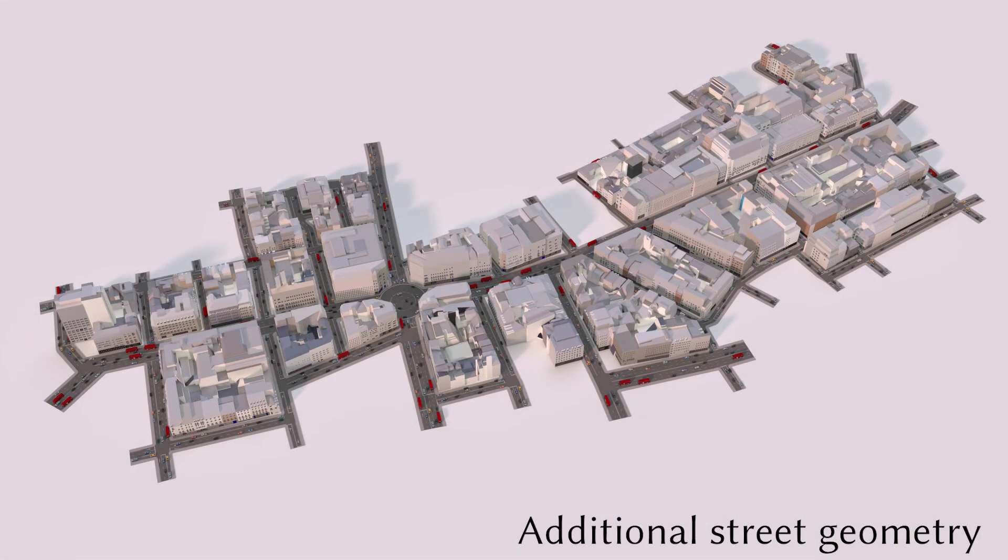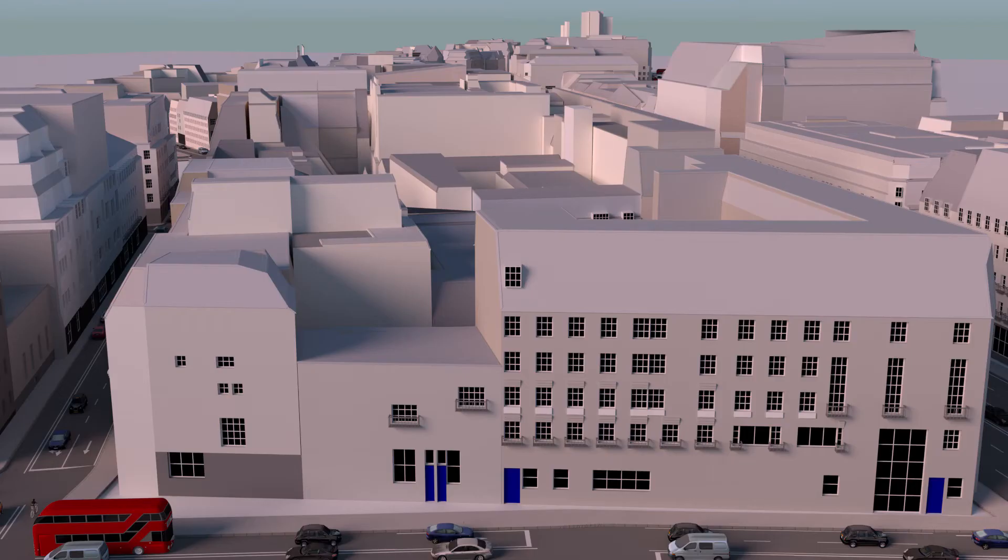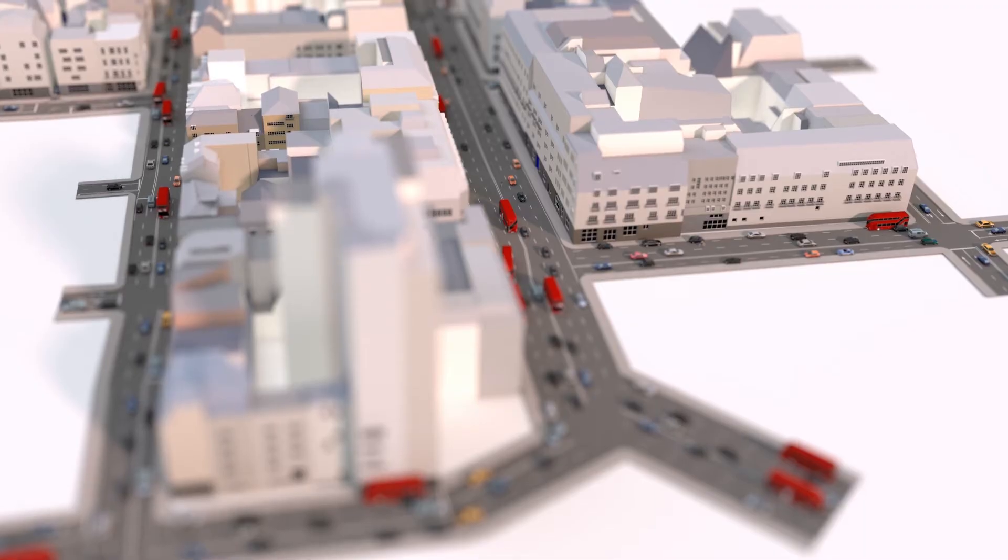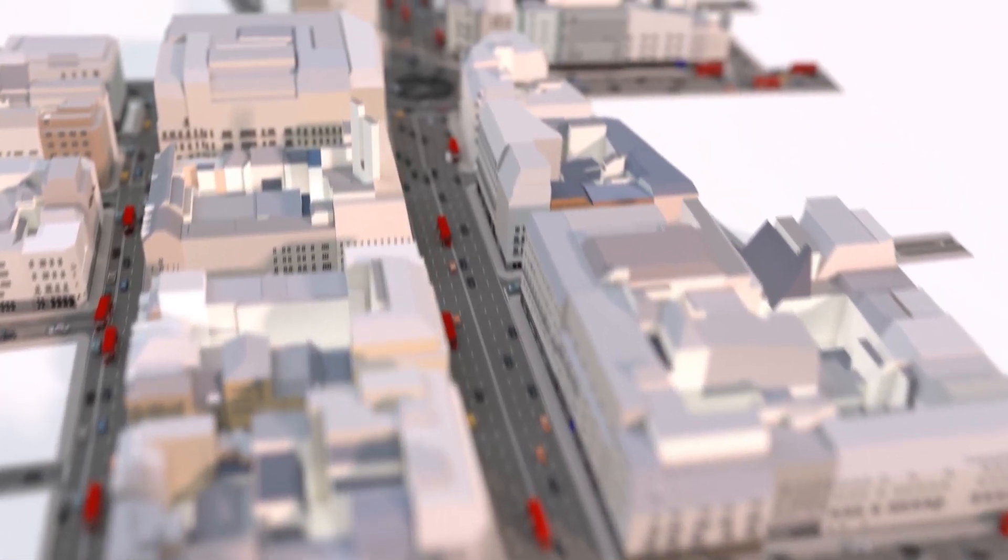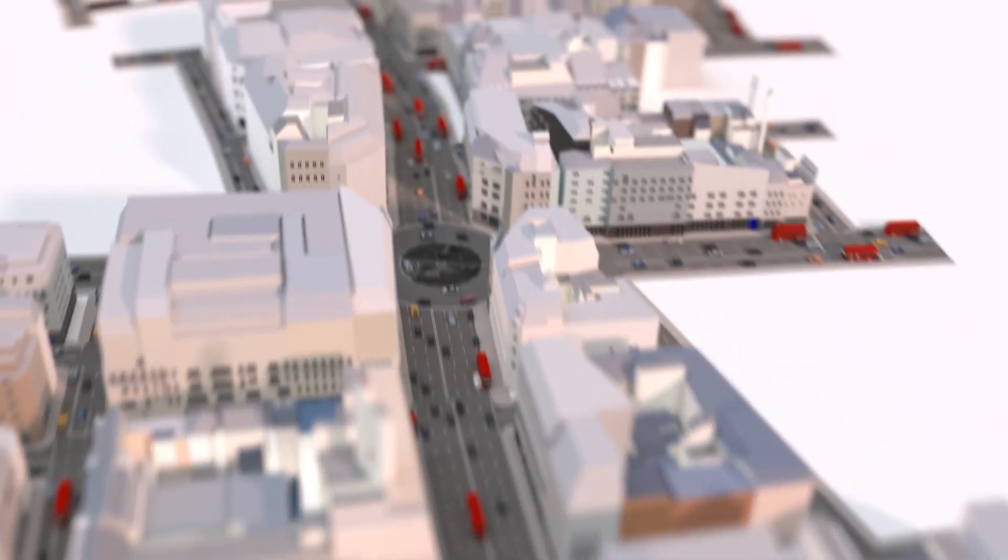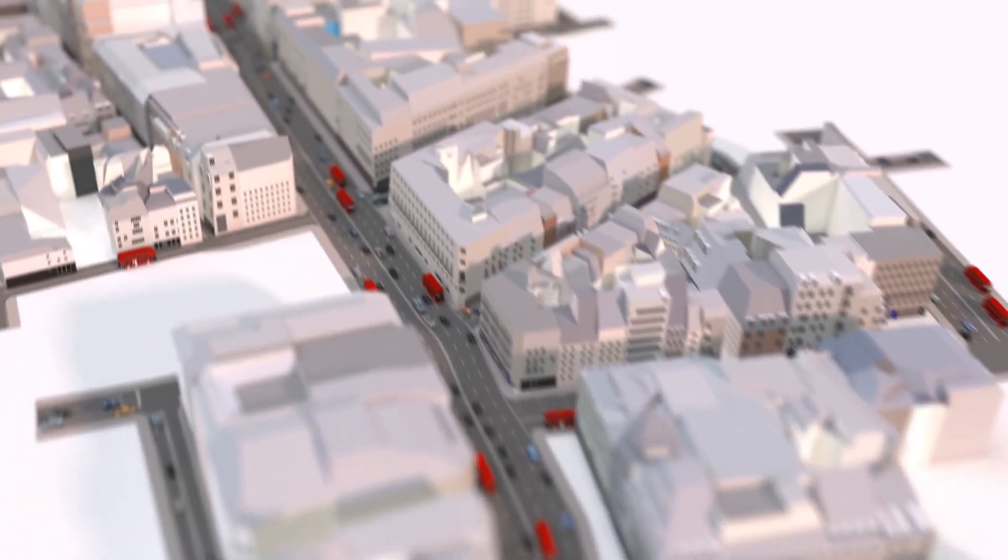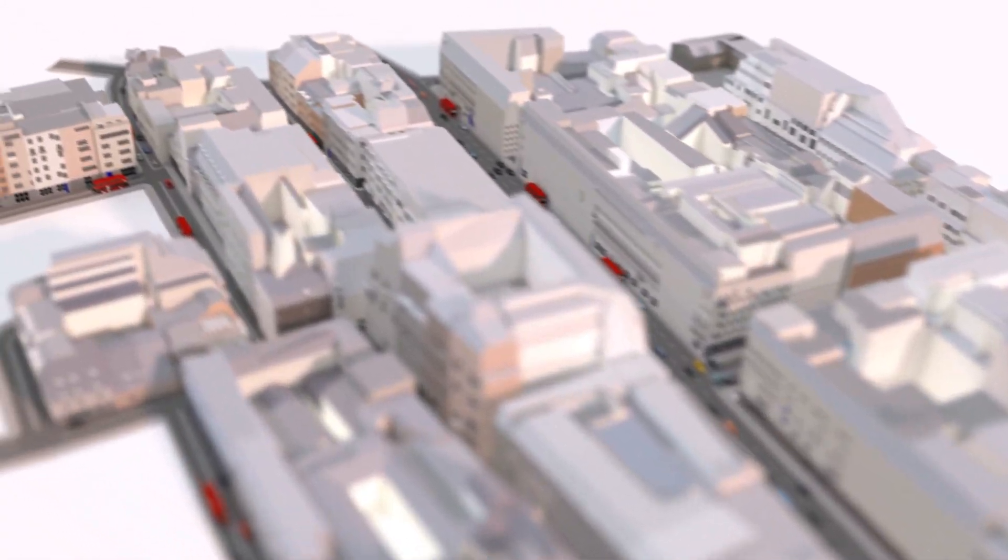We added additional street geometry using GIS data to drive a procedural road set. Thank you.